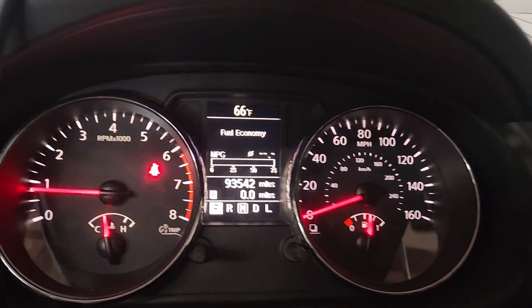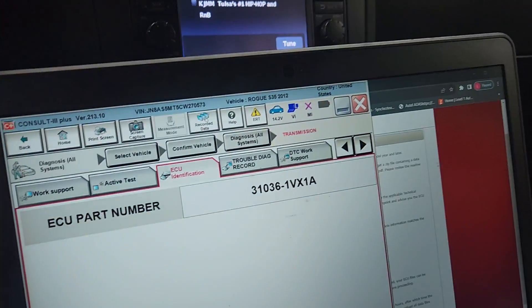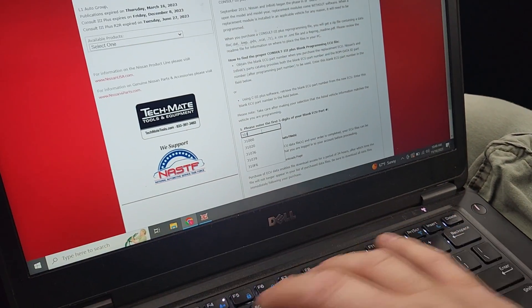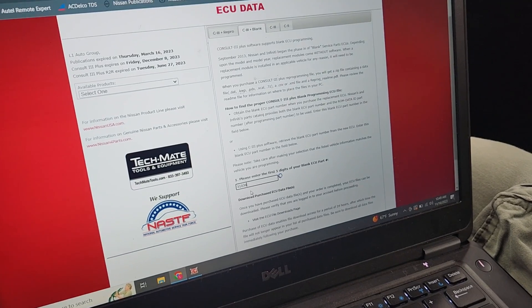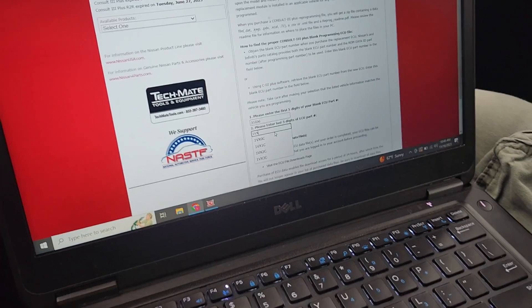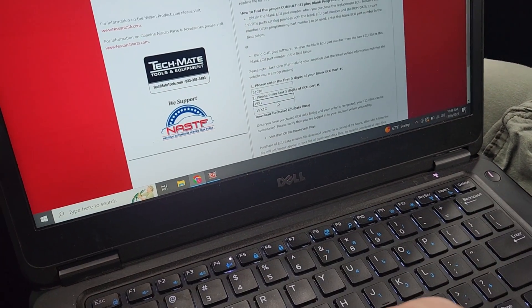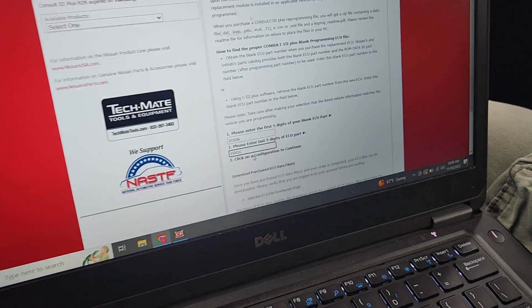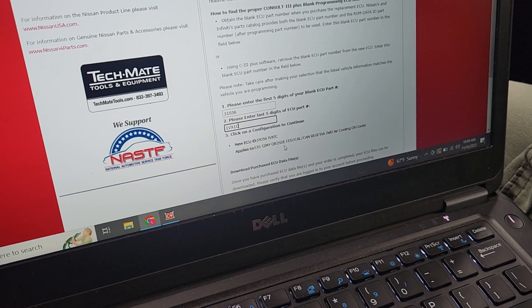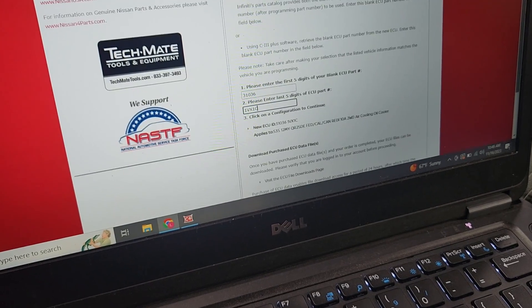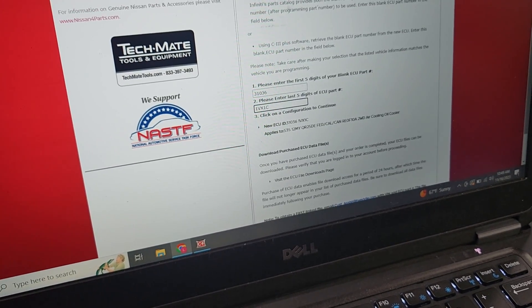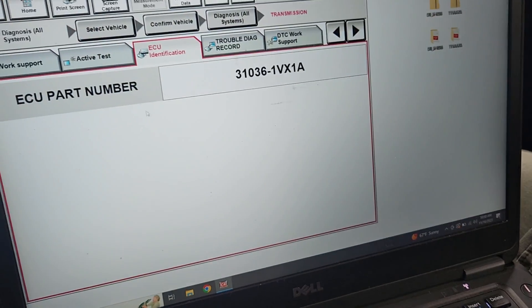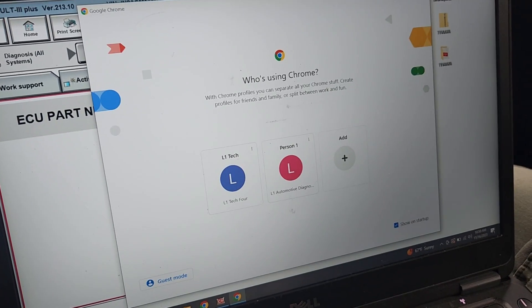But there's no DTCs in it and I can almost guarantee you there would be DTCs or lights if it was blank. So just to check, we would go to blank, then 31036. Most CVTs blank start with 310F6-1VX. Nope, not a blank one. If it was, it would go to 1VX1C.